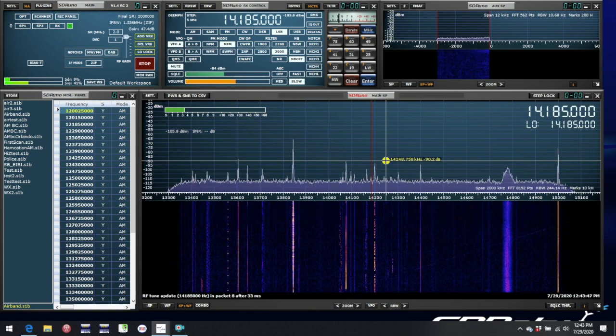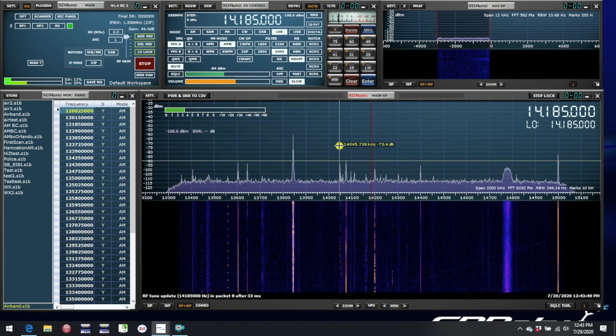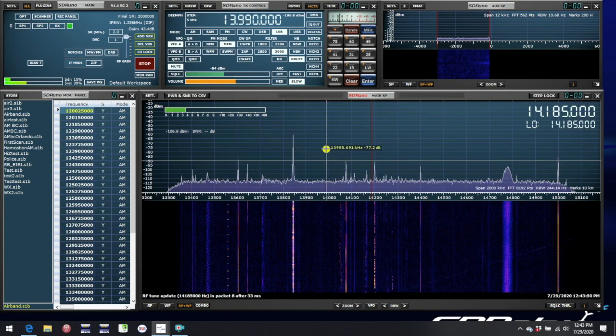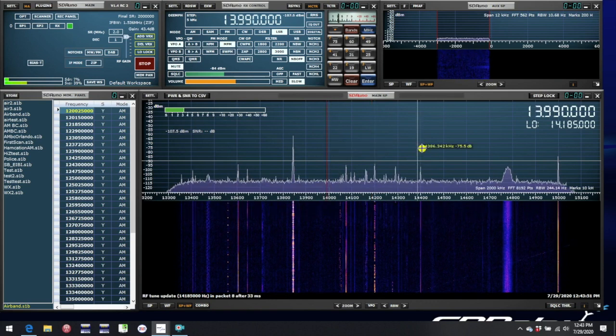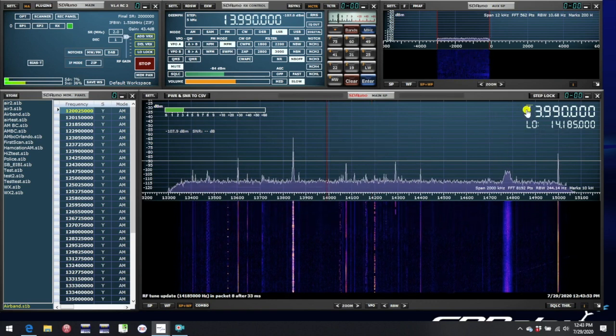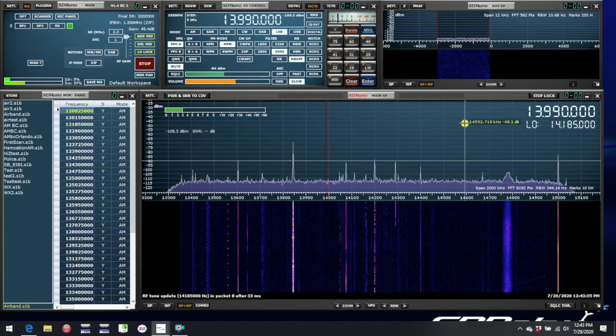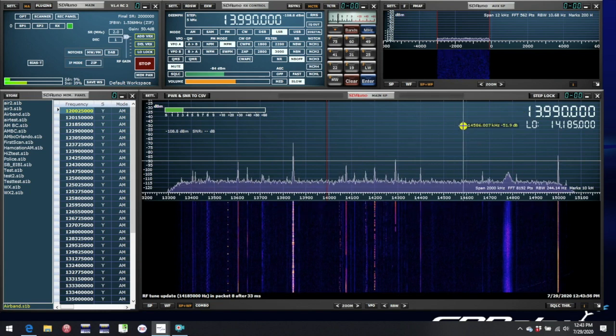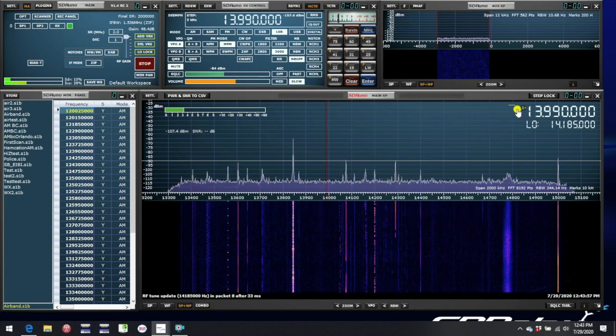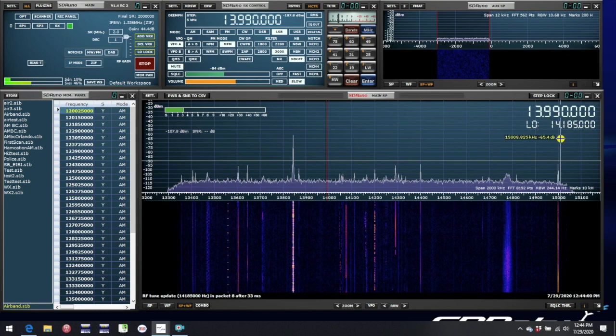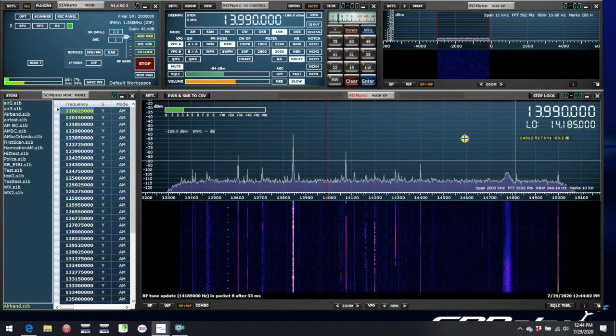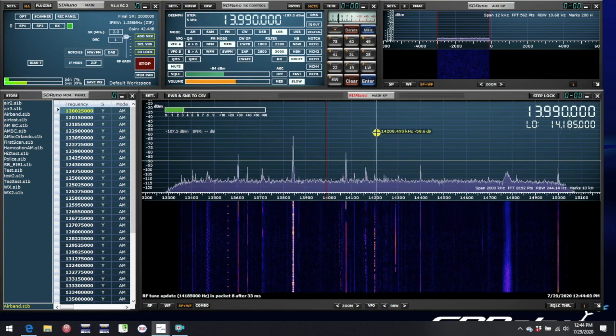So to get around that, what you would do is you would click one side or the other to generate some separation between the LO and the VFO frequency. Again, the frequency we're tuned to here is 13.99 MHz. The LO is down there on 14.185.